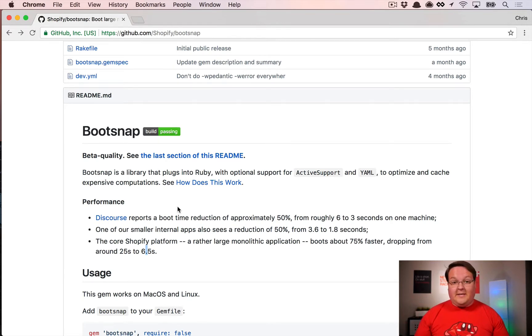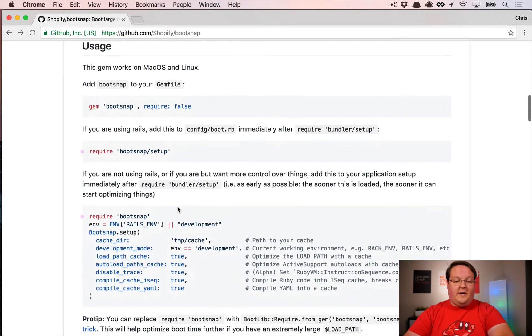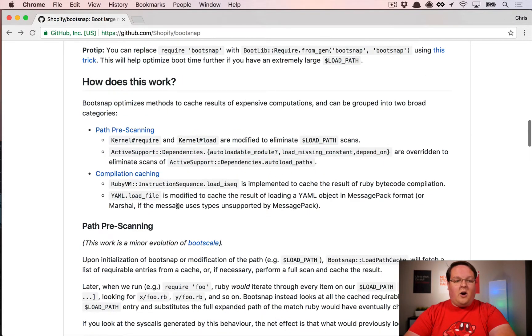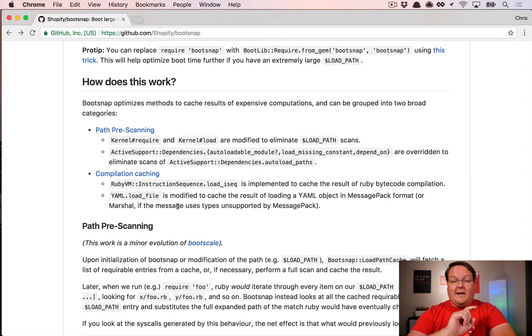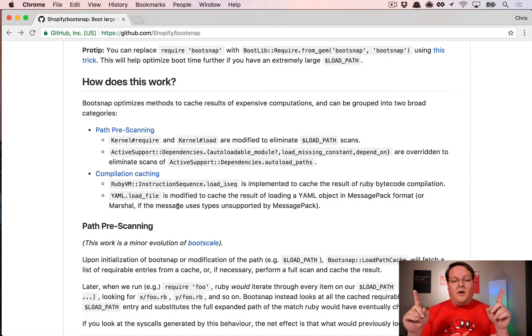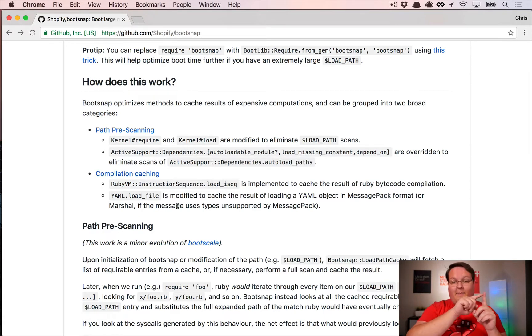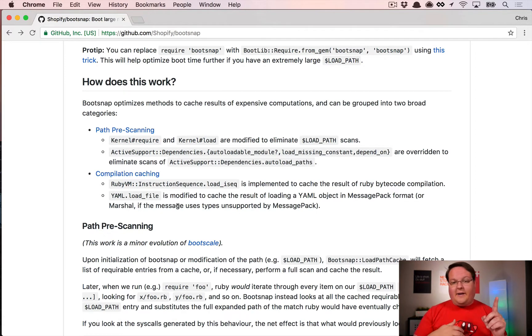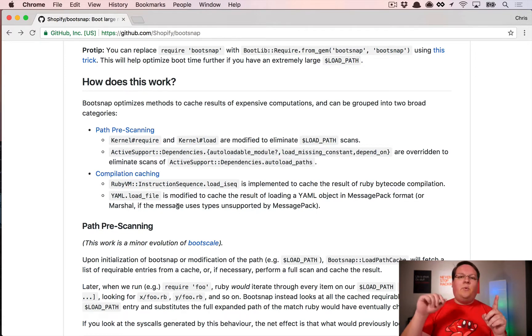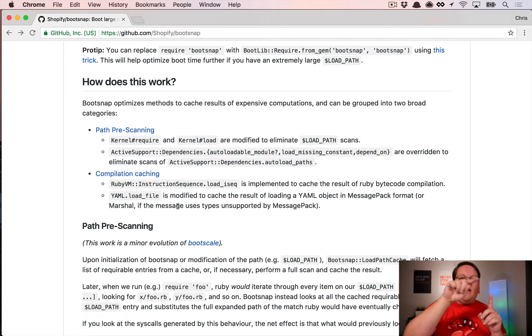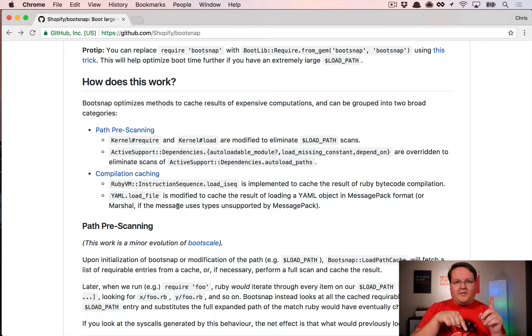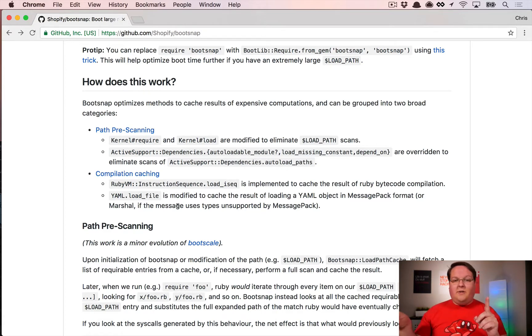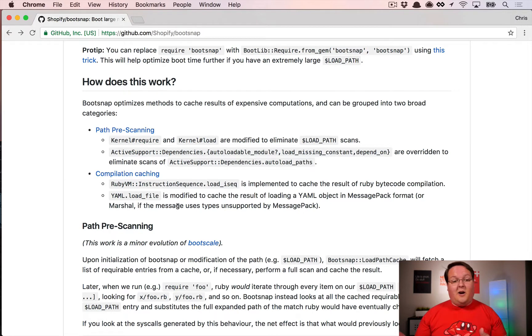The speed benefits are path pre-scanning and compilation caching. The path is basically a variable called load_path where it has a bunch of folders. When you require a file like open-uri, you have to go through each folder and ask, 'Is there a file called open-uri in here?' It goes through that until it finds it or throws an error.